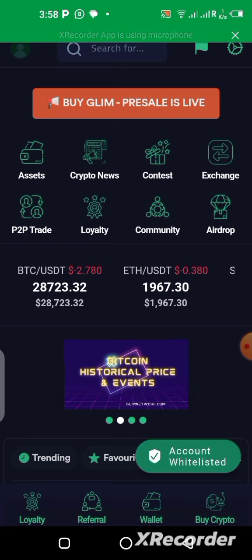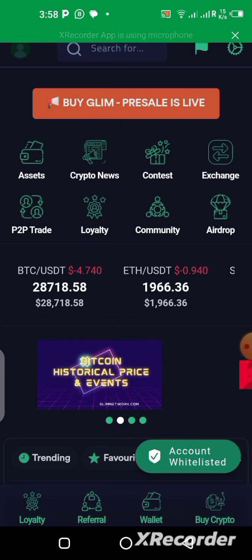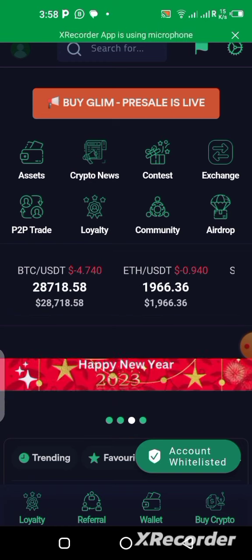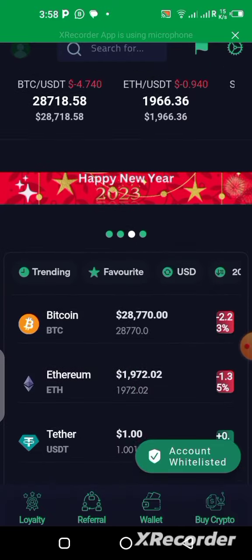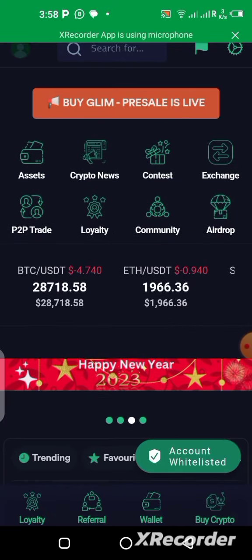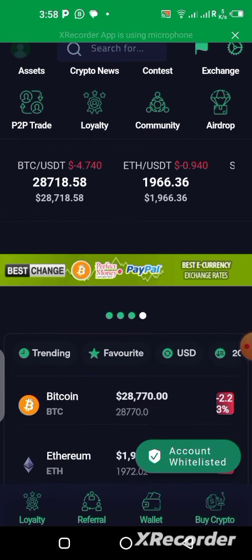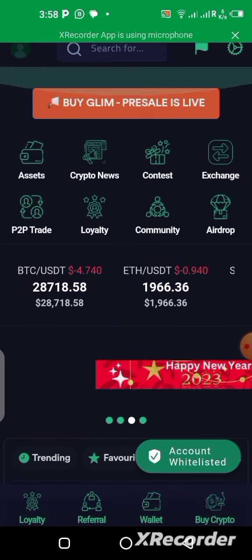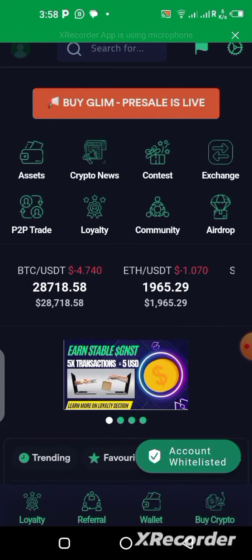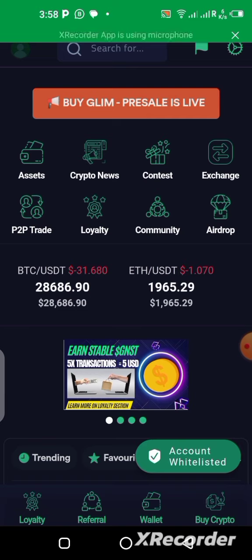Like I promised earlier, I will be making another video on how to purchase the GLIM token using the application itself — and here we are. If you want to know how this works, stick with this video till the end.